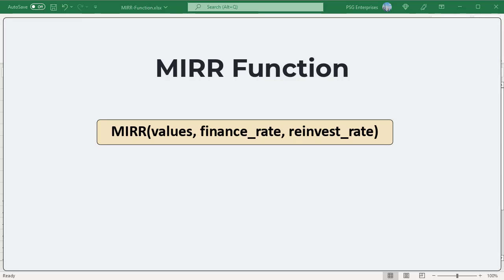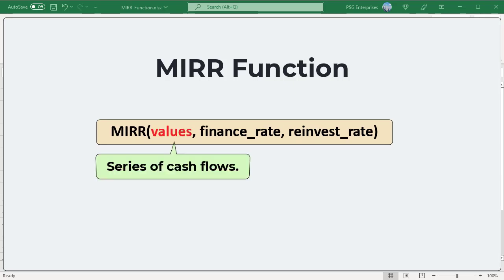Here is the syntax. Values, an array or a reference to cells that contain cash flows. Investment is entered as a negative value and income as a positive value. The values must contain at least one positive and one negative value. Otherwise, a pound div by zero error occurs.